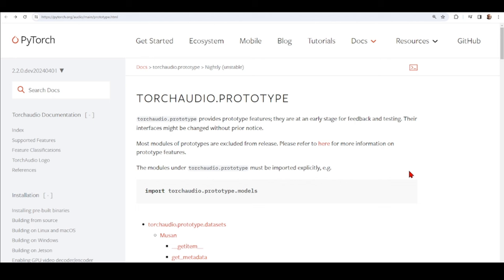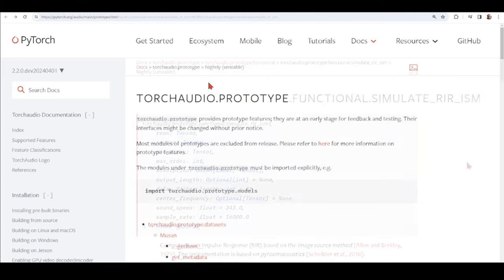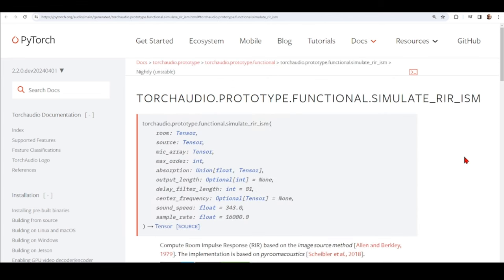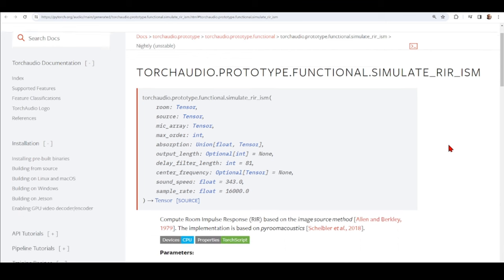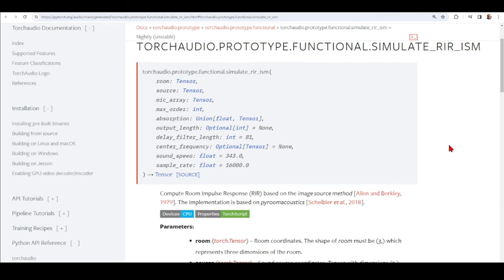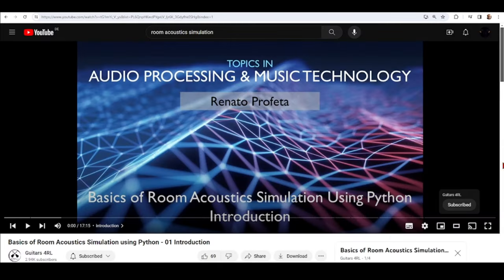To access these prototype functions we need to install the nightly unstable version. We are going to look at the prototype function simulate_rir_ism, which is an implementation based on PyRoomAcoustics. If you are not familiar with PyRoomAcoustics, you can check another tutorial on the basics of room acoustic simulation using Python, where we go from the basics to more complex simulations — it's part of a playlist on my channel, Guitars for Real.